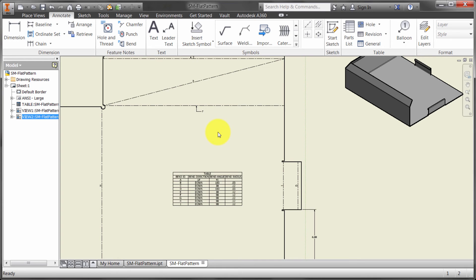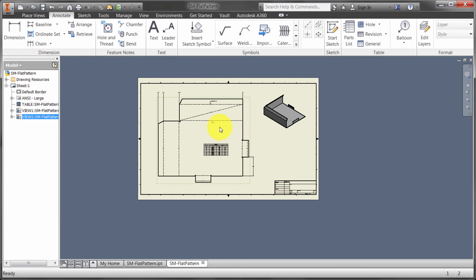Now, this is all controlled by style, so if you aren't happy with that table, the order of the columns, you can create a style to manage all that. So again, you can create drawing views, flat pattern of the folded model, both in the same drawing. You can use your dimensioning tools, so dimensions, ordinate, continuous, add text, add leaders. All those things are applicable to the flat pattern, just like they are to 3D models in the folded model.